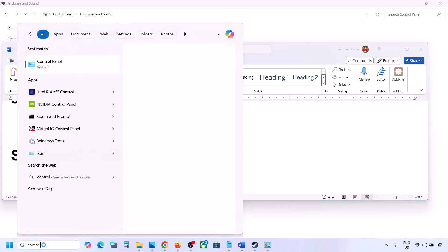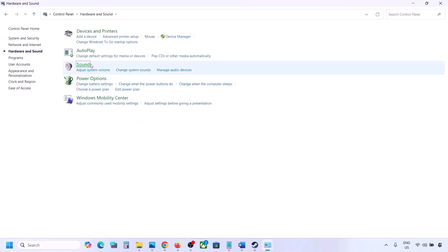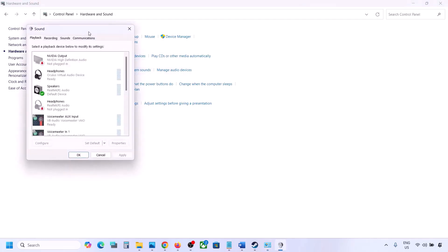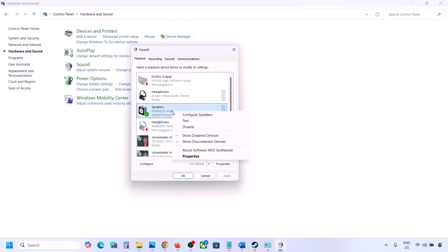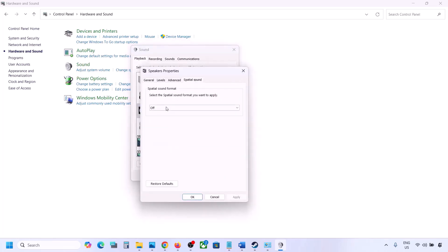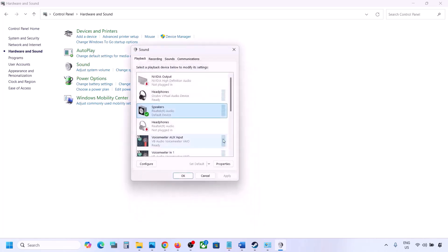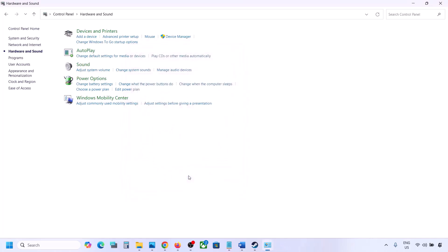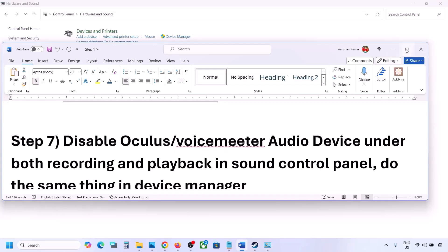The next step is to turn off spatial sound. Again, open Control Panel, go to Hardware and Sound, click on Sound. Select your speaker, go to Properties, then go to the Spatial Sound tab. If this is set to Windows Sonic, turn it off and click OK. Alternatively, if it is already off, you can try enabling Windows Sonic and check.